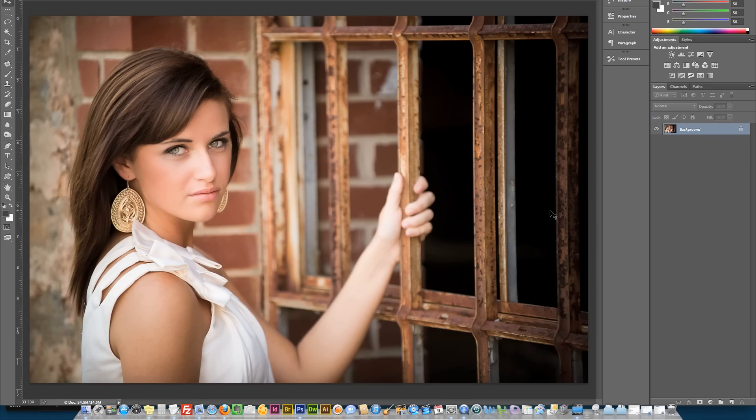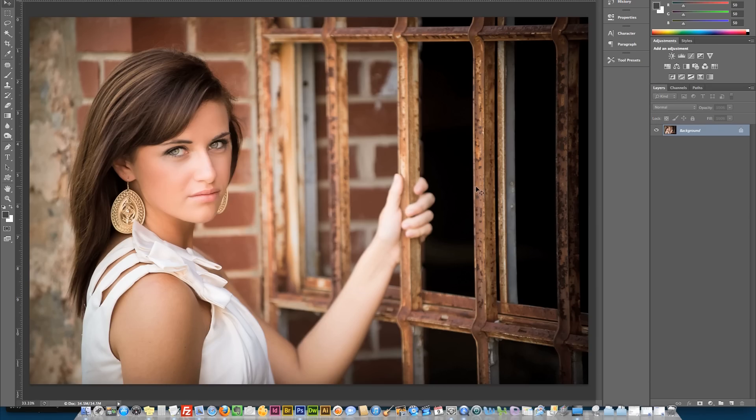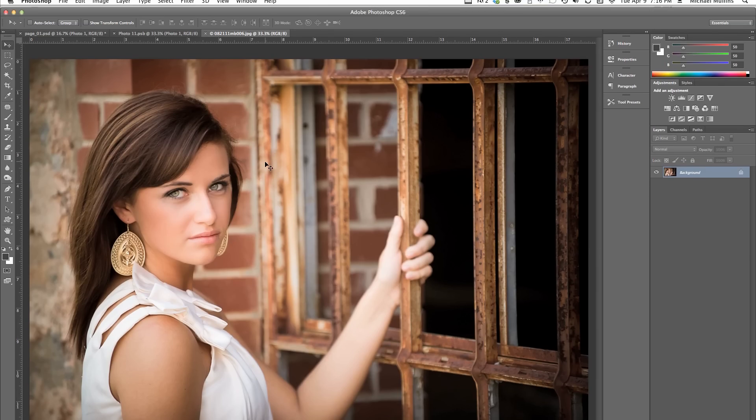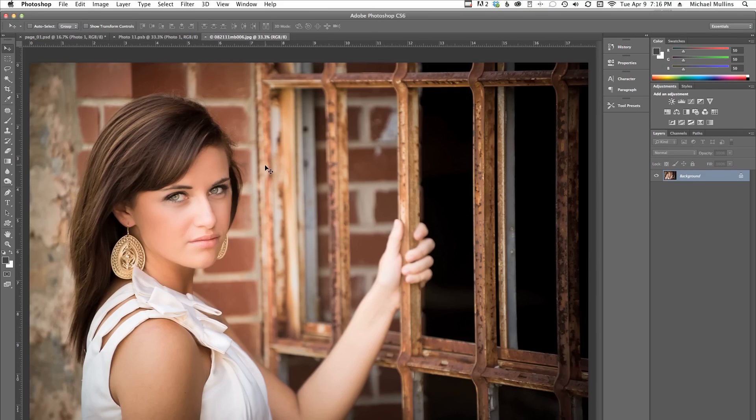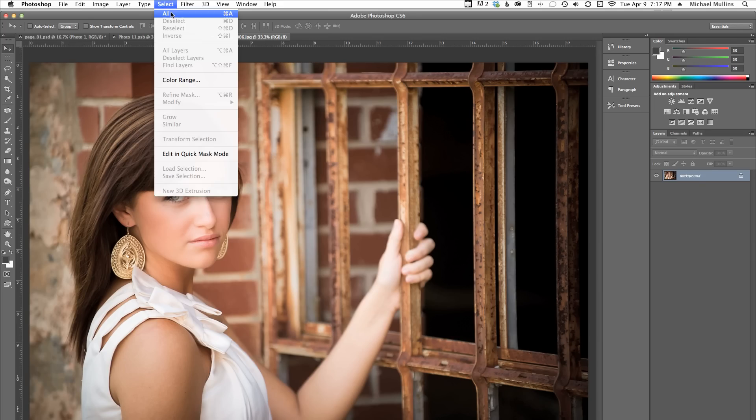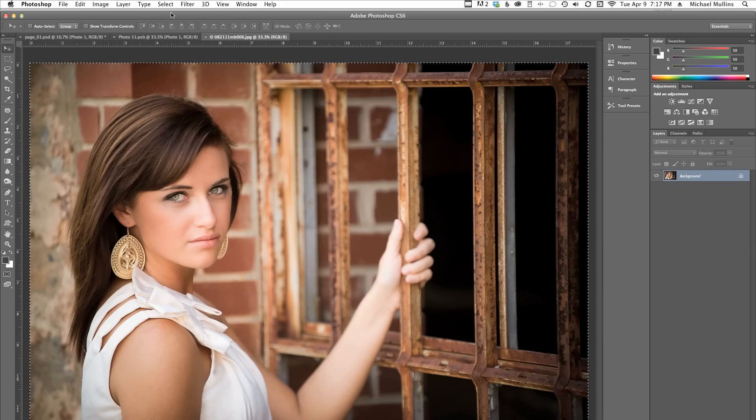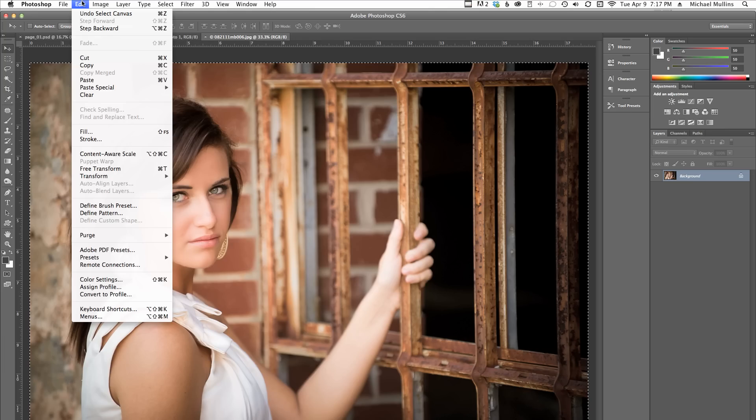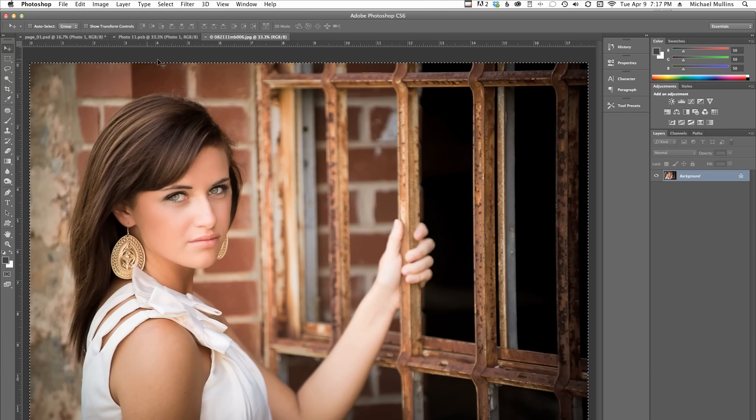What we need to do is get the photo into the Smart Object document. This is just a copy and paste. Just go to the Select menu and select All. Then go to the Edit menu and select Copy. At this point you can close this file.